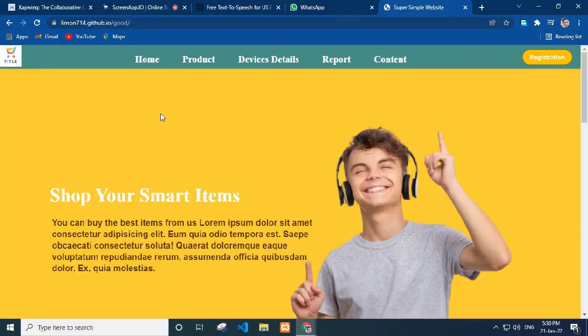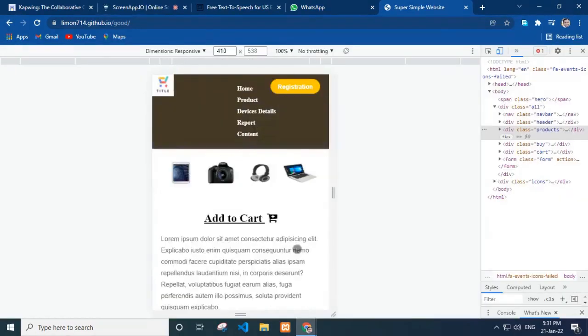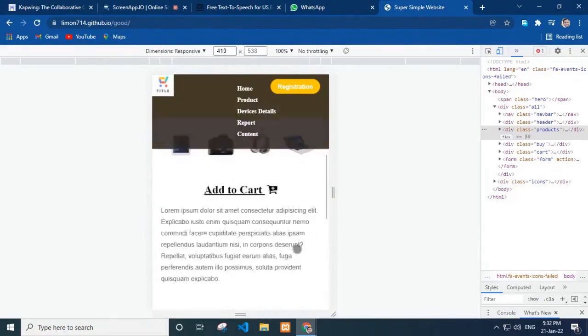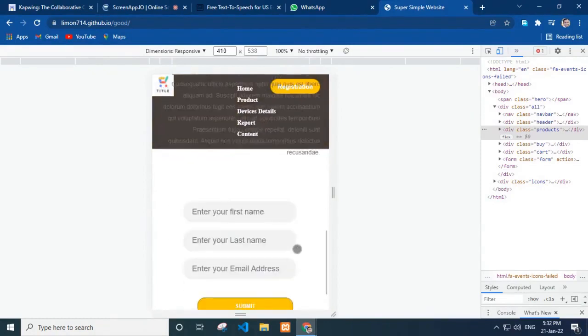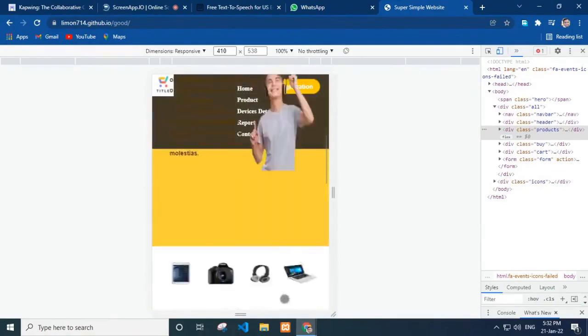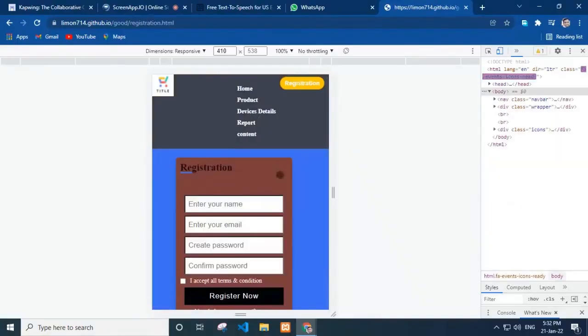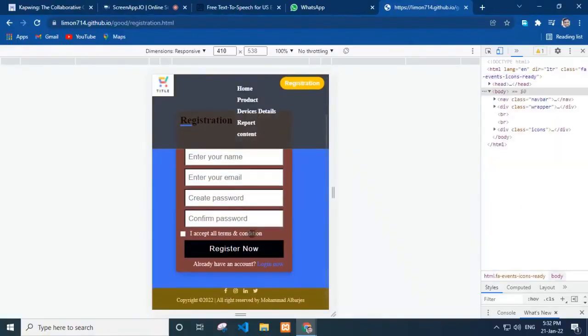Now, let's inspect our website for a responsive view. Wow, it perfectly shows the full home page responsive. If we press the registration button, then it also shows us fully responsive.